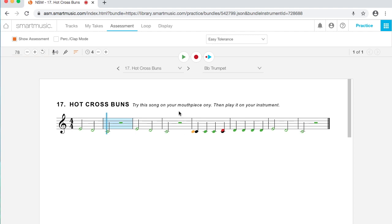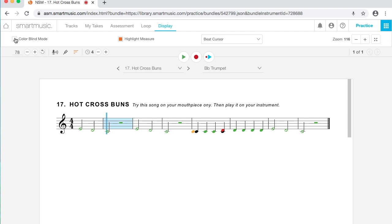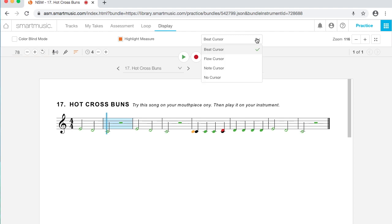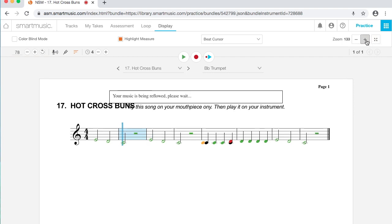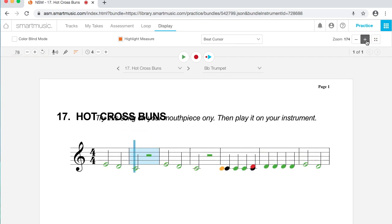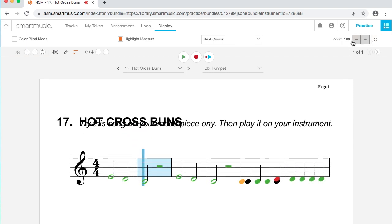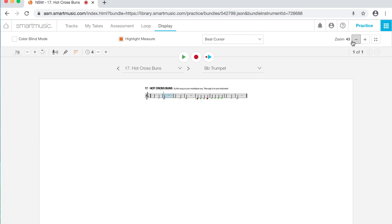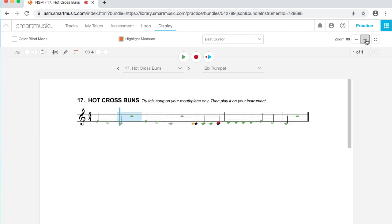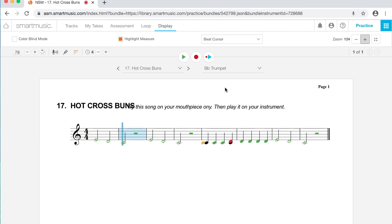Now, the other thing you can do up here that I want to show you, if you go up here to display, if anyone happens to be color blind, and red and green give you trouble, if you turn on color blind mode, it just changes the colors of the assessment notes to make that a little easier to see. You can also turn off the highlight measure, so if that's bothering you, you don't want it there, you can turn it off. You can turn off the beat cursor and get rid of that, too. There's also a zoom option over here if you need something bigger. You've got some good options there.